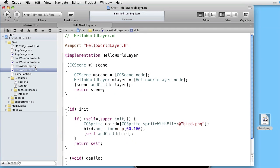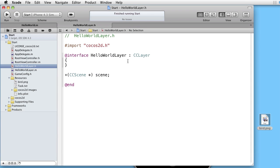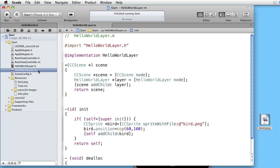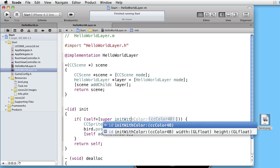Go to the interface file. And instead of CCLayer use CCLayerColor. Go to the implementation. And instead of init use init with color.